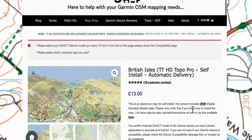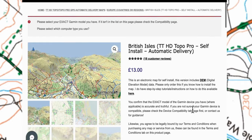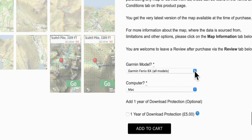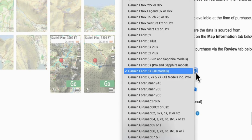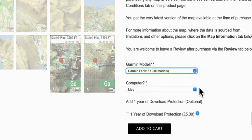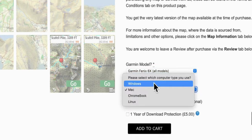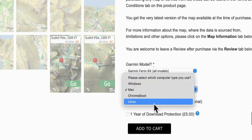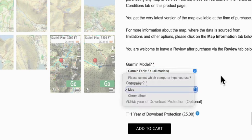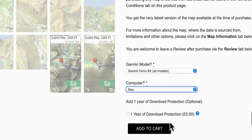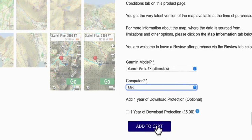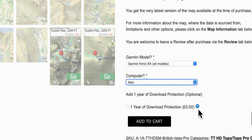And then you can choose what device you've got. As you can see, there's lots of different Garmins that it works on. I have the Garmin 6X, but it works on the fives, sevens. When you've bought your map, it'll be downloaded probably into your download file.